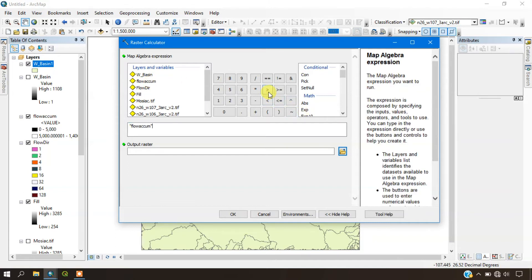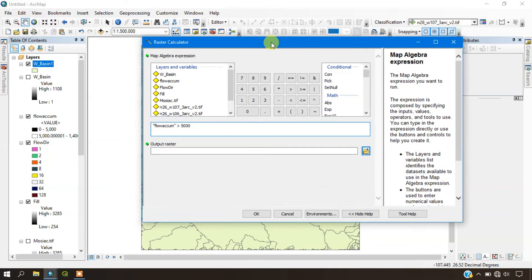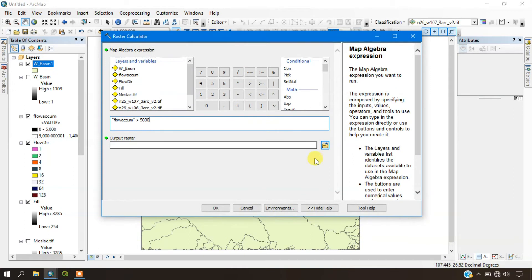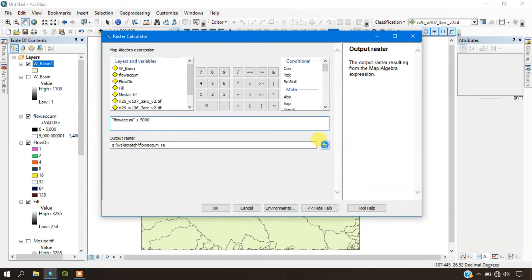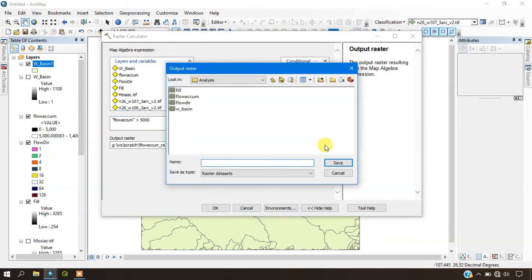We are going to use the flow accumulation raster for generating the streams. Select the flow accumulation and set the threshold limit. These values can be changed according to the user's needs. Specify the output raster as 'map_algebra' and run it.